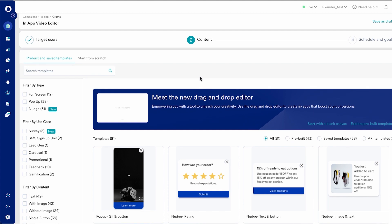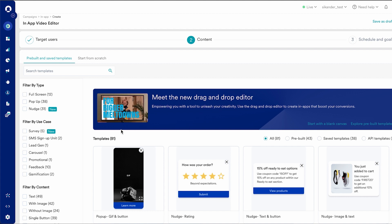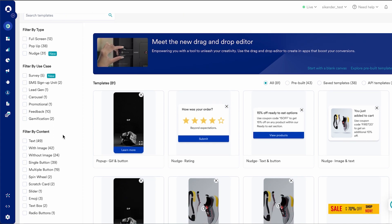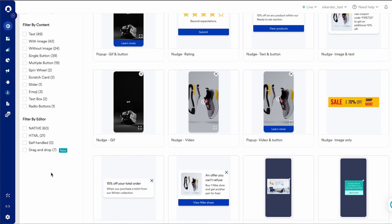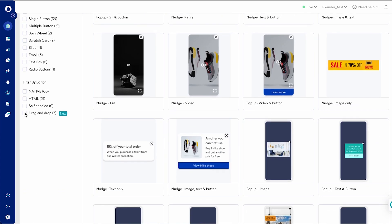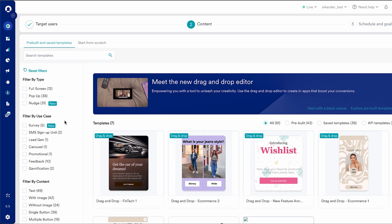So let's quickly dive in and see how the editor works. After you have set up the target users for an in-app campaign, you will see this screen here. Here you can view all the pre-built and saved in-app templates, and you can either use any of the pre-built templates, edit the same, or even build your own from scratch.